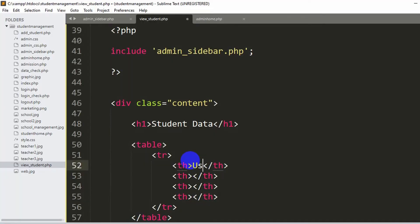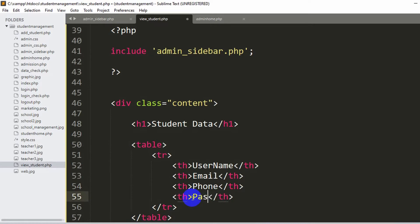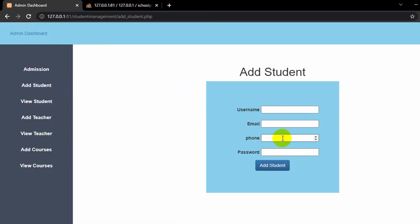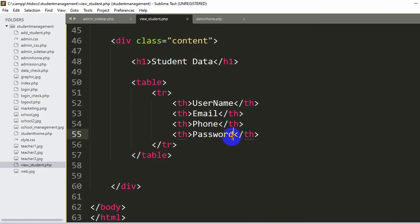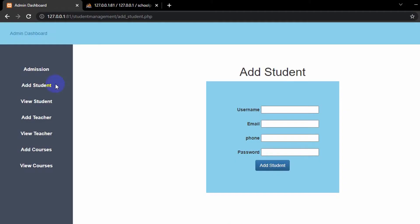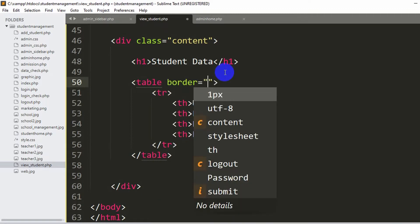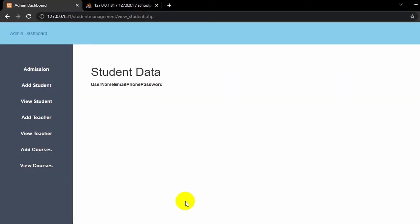We'll say first here username, then email, then phone, and the last one will be password. We are going to show the password because when the admin adds a student, that student can log in using that data. The admin is the one who will tell the student their username and password. So that is why we'll also show the student password. Save it and refresh. Here you can see username, email, phone, and password. Obviously this doesn't look like a table, so we'll add a border — let's say 1px. Save, then refresh. Okay, there is a border now.